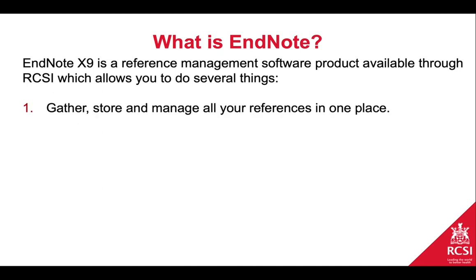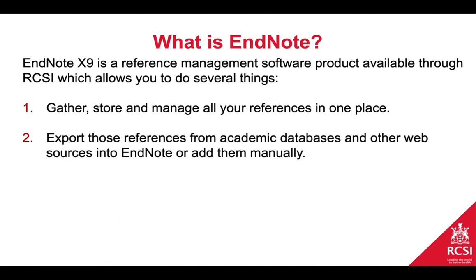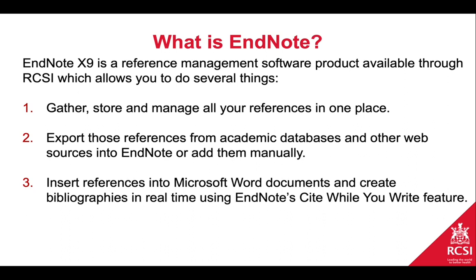It allows you first and foremost to gather, store, and manage all your references in one place. It also allows you to export those references from academic databases such as PubMed or CINAHL, as well as other web resources and bring them into EndNote by exporting them or adding them manually.